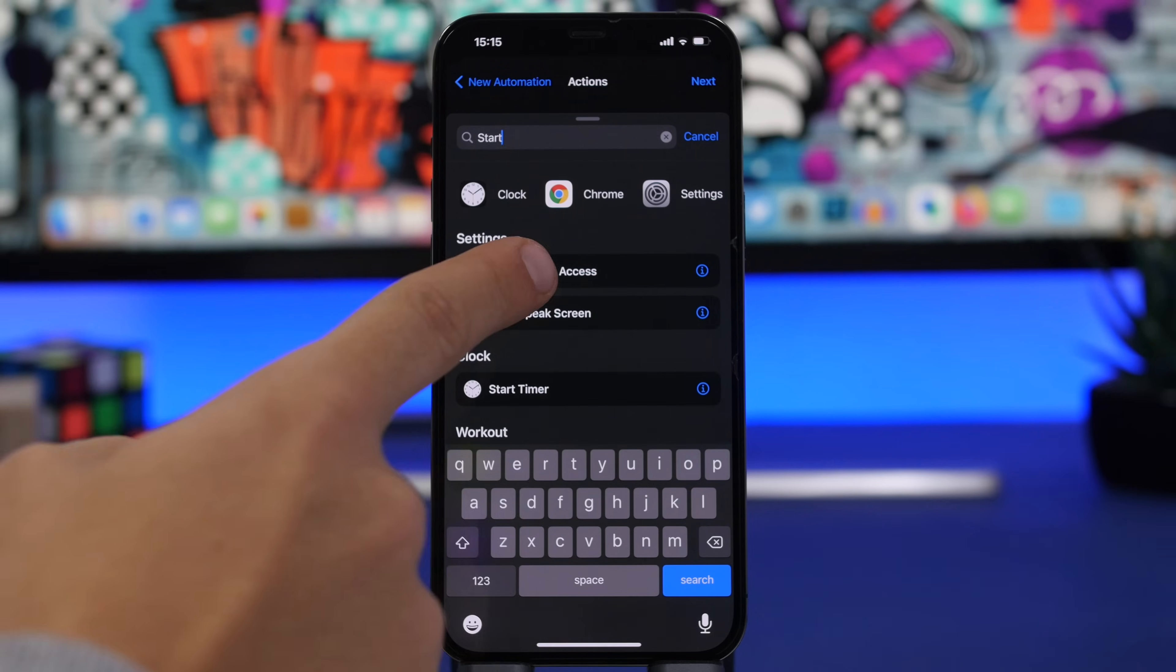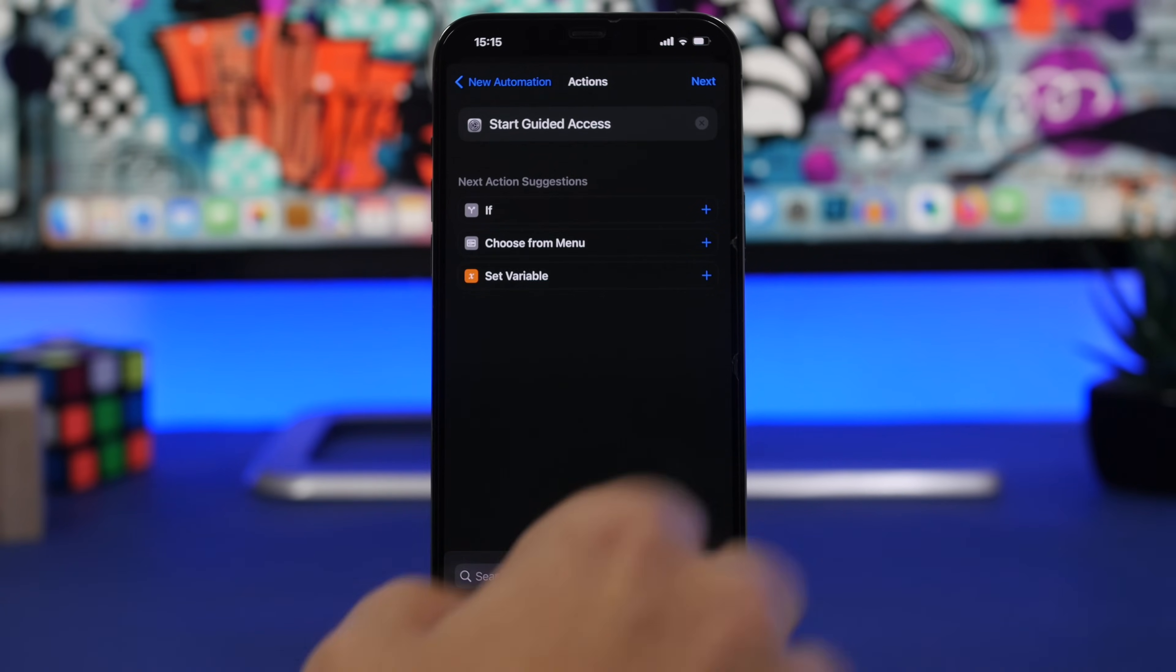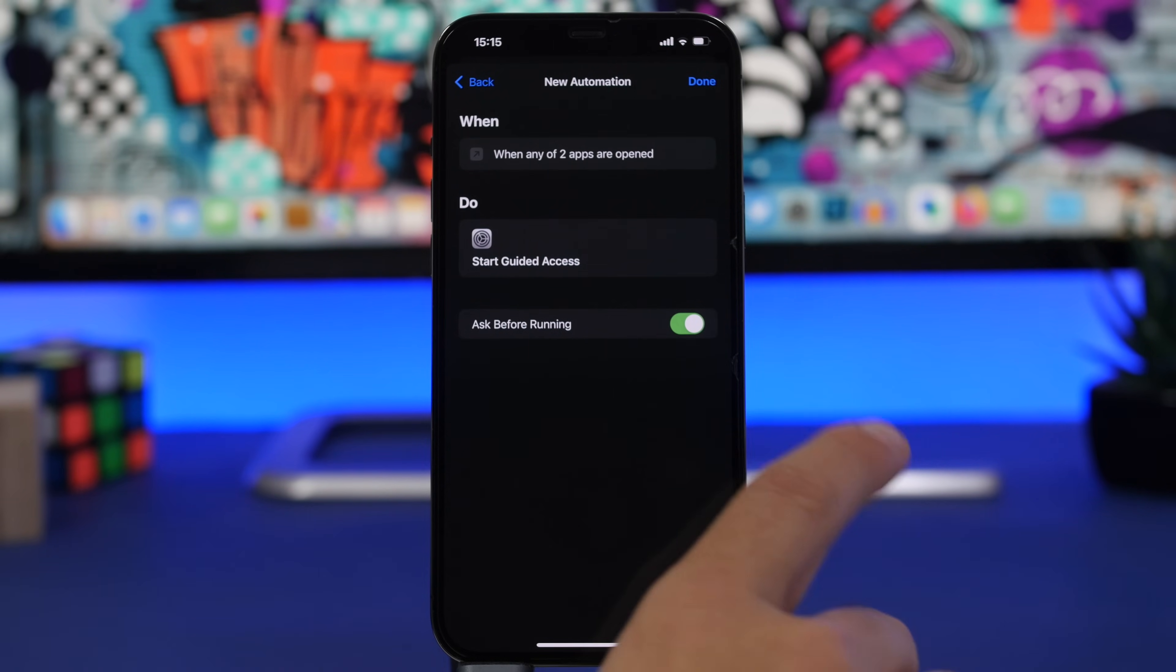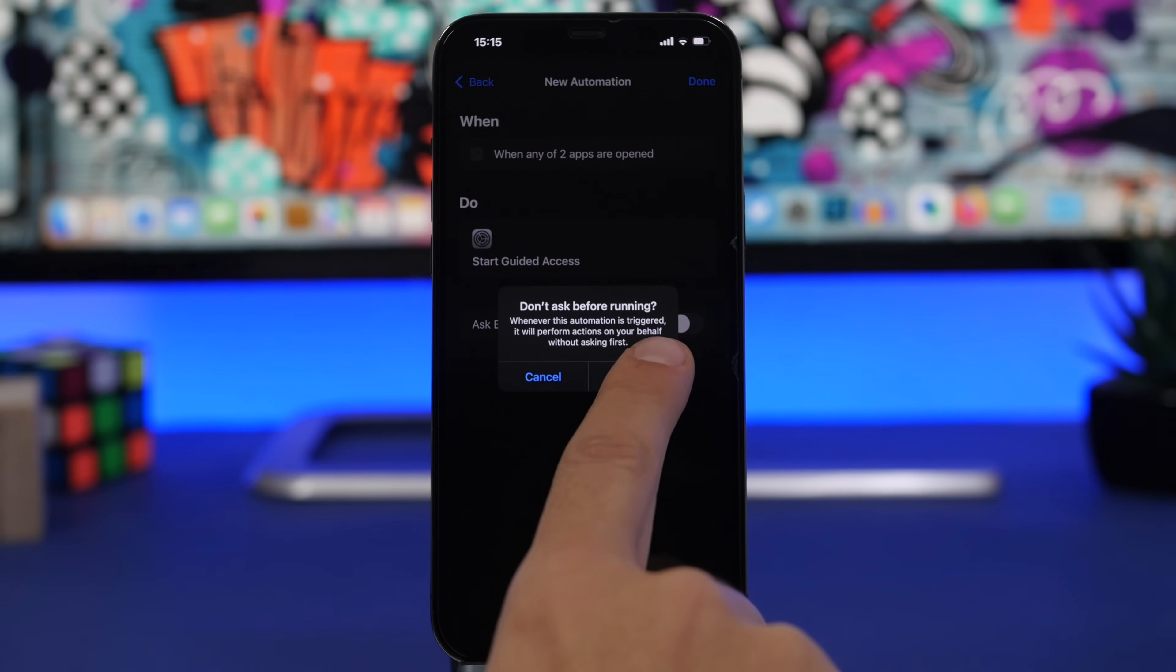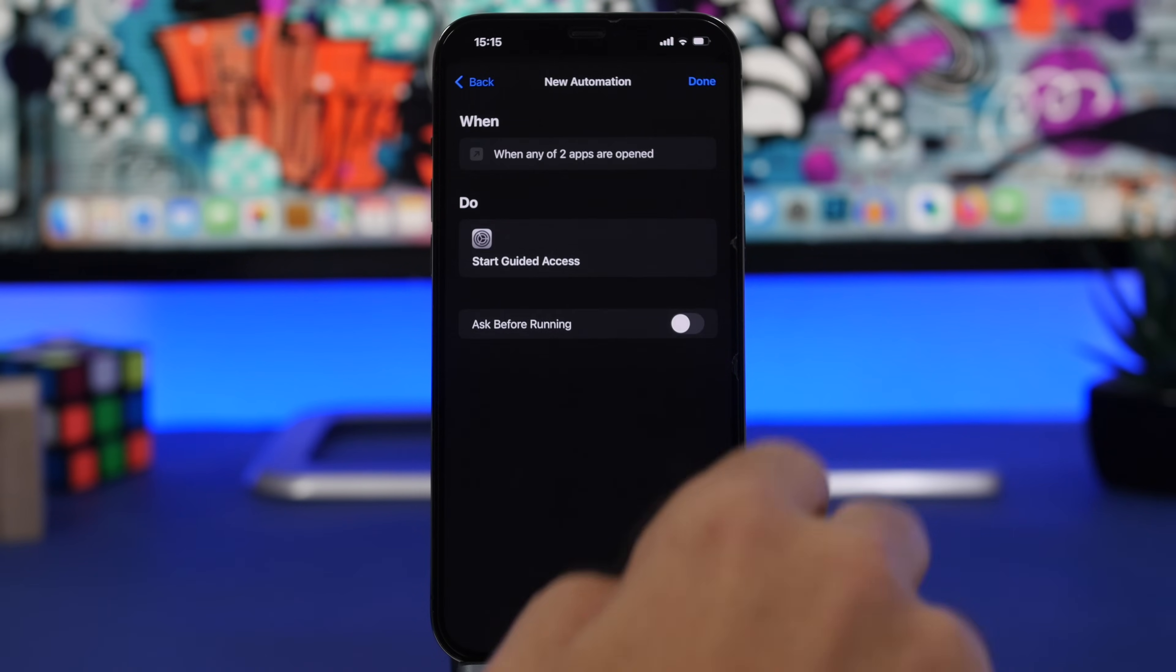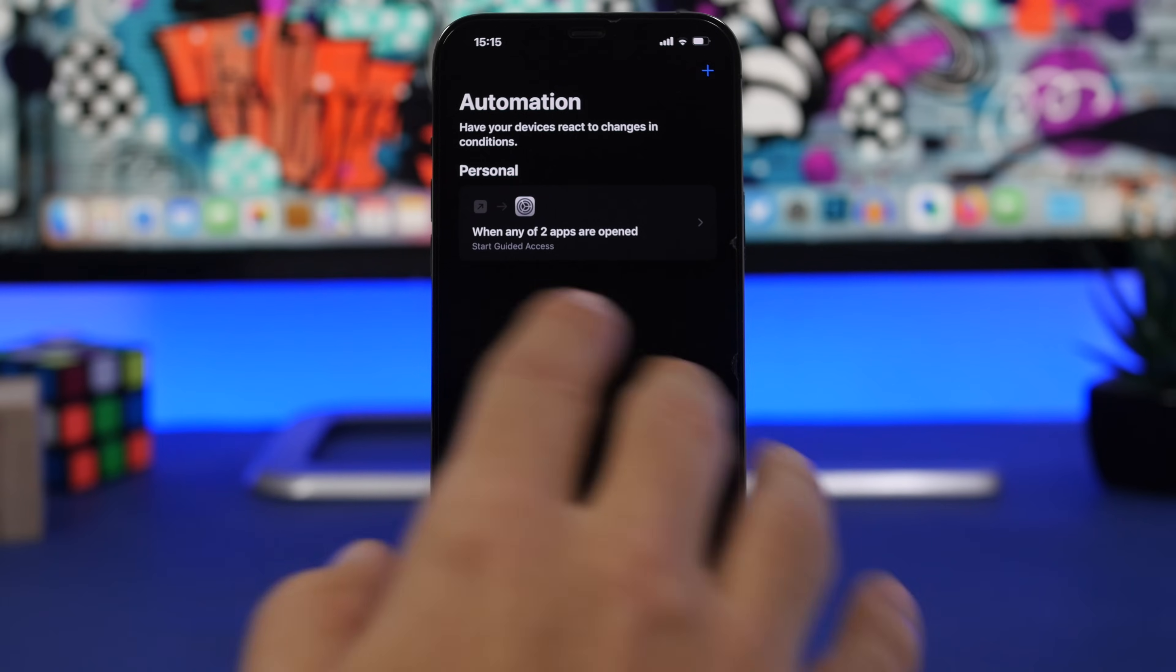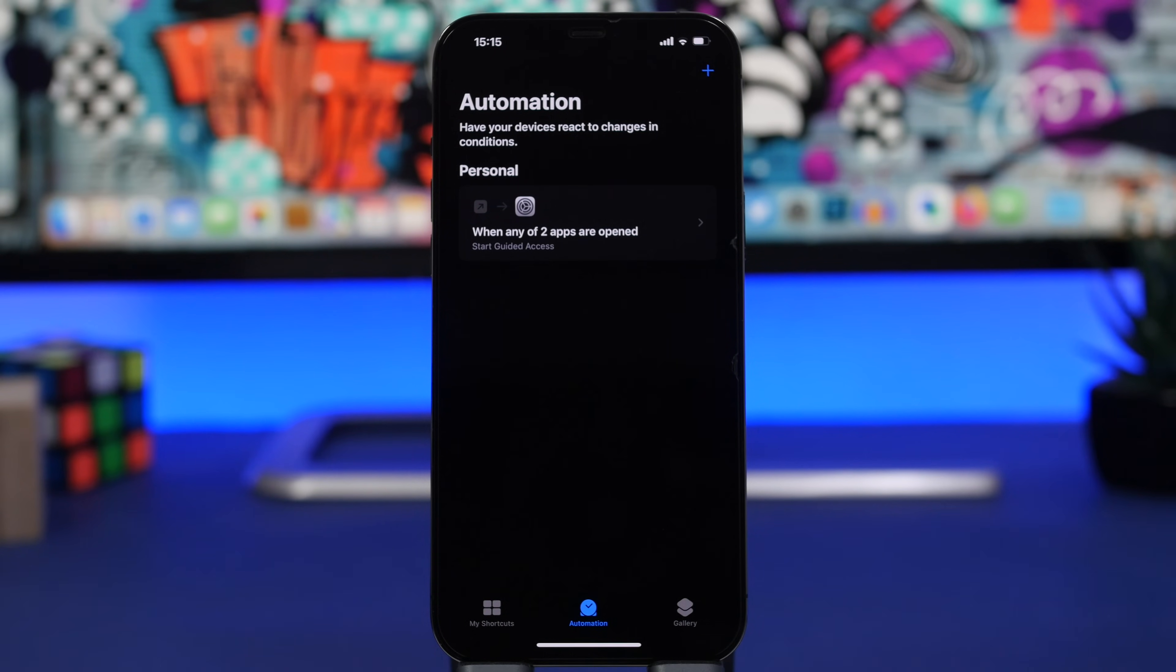Once you're here, go ahead and tap on Add Action and search for Start. And you will find Start Guided Access. Tap right there, click the Next button, and make sure you have actually disabled this. Tap on Don't Ask, tap Done, and you're good to go.